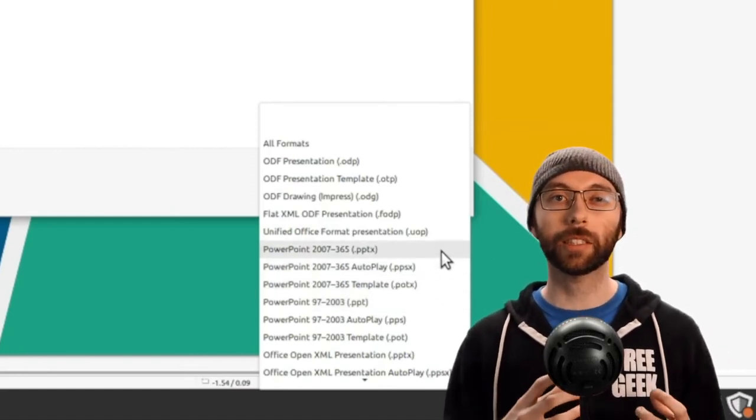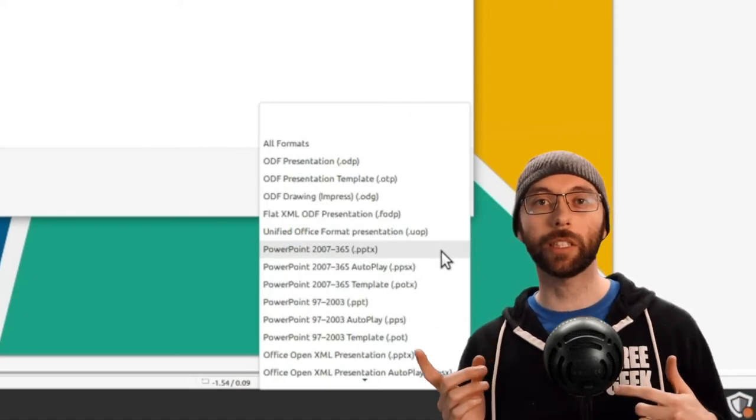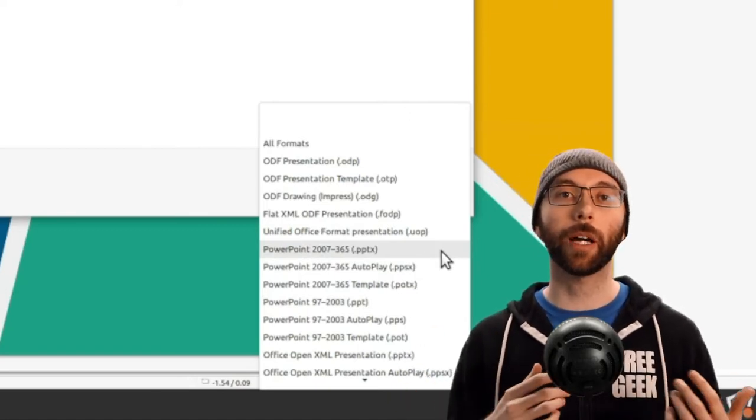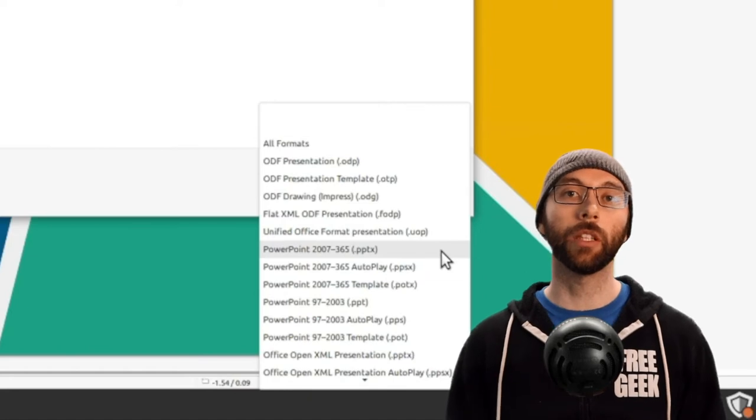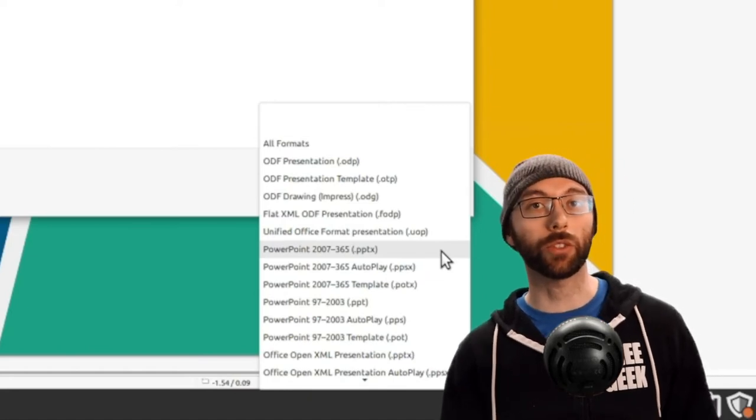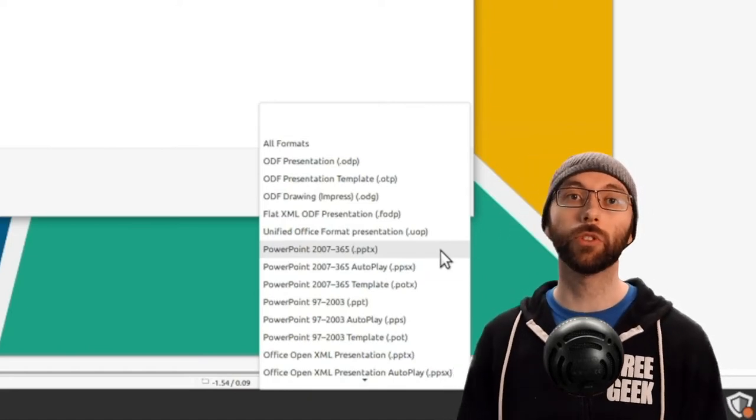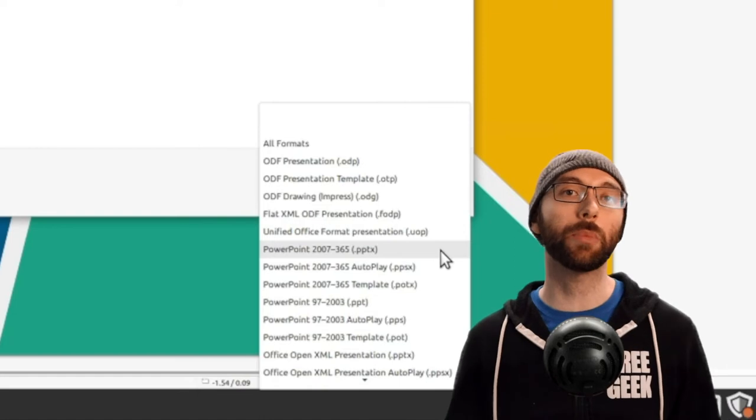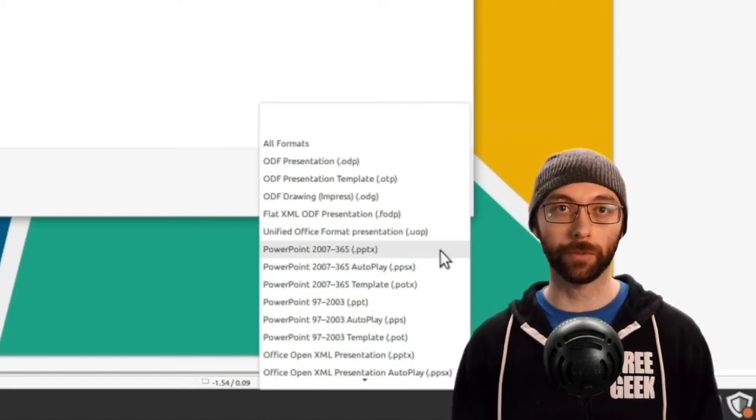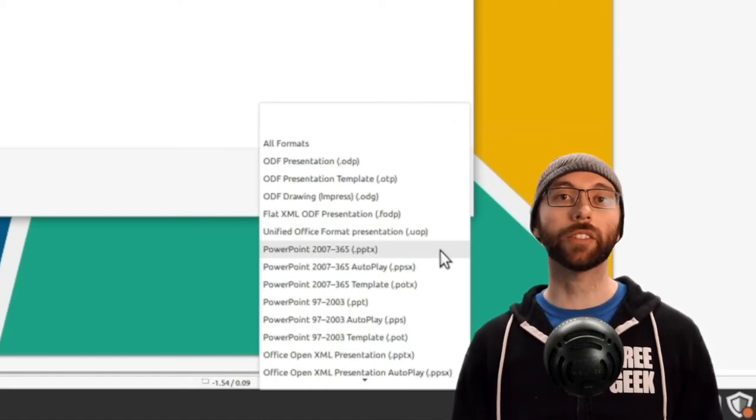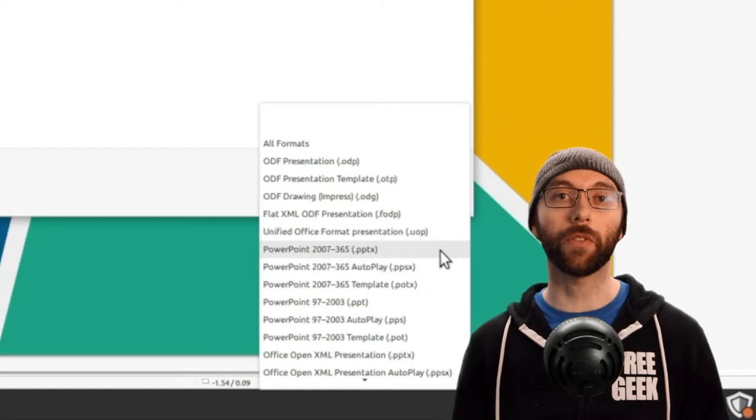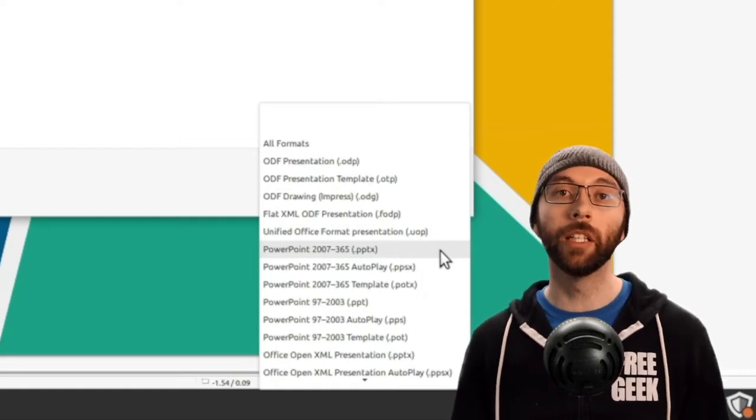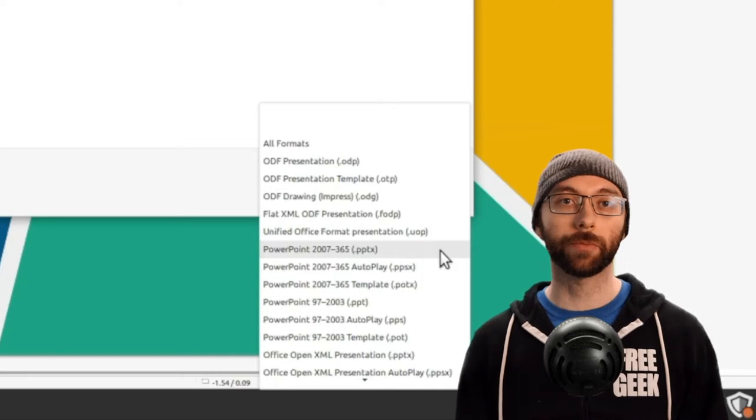The 365 part of 2007 to 365 references the fact that Microsoft changed its naming scheme from years like Office 2003 or Office 2007 to just always being Microsoft 365. Nowadays, there's no more new versions of Microsoft Office because it gets updated frequently instead of only getting updates every few years.